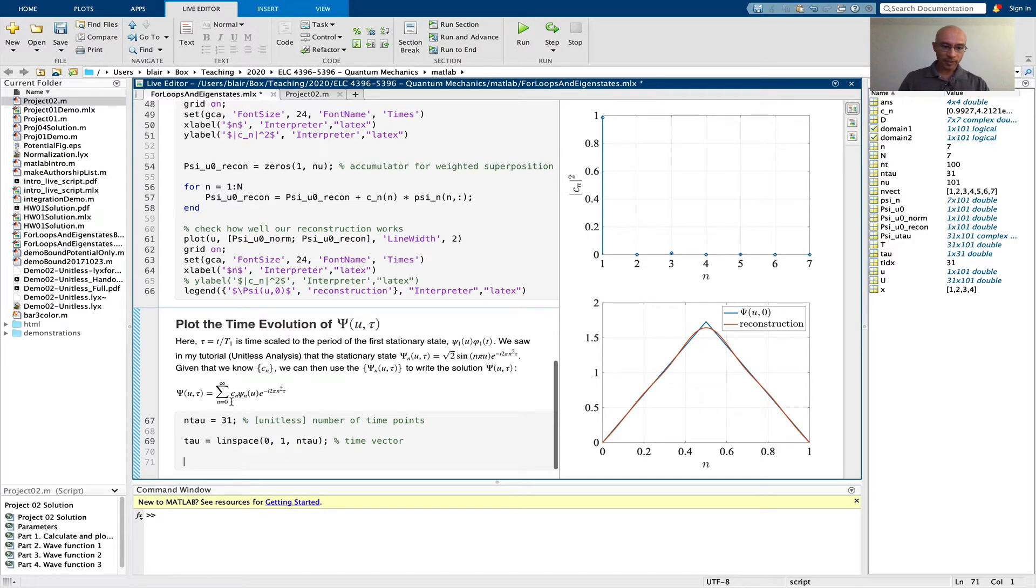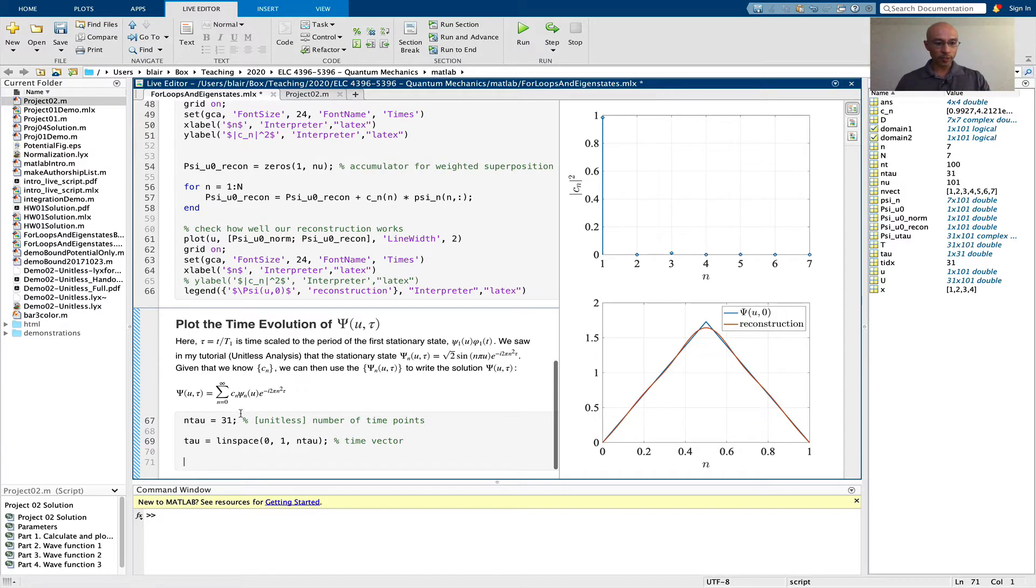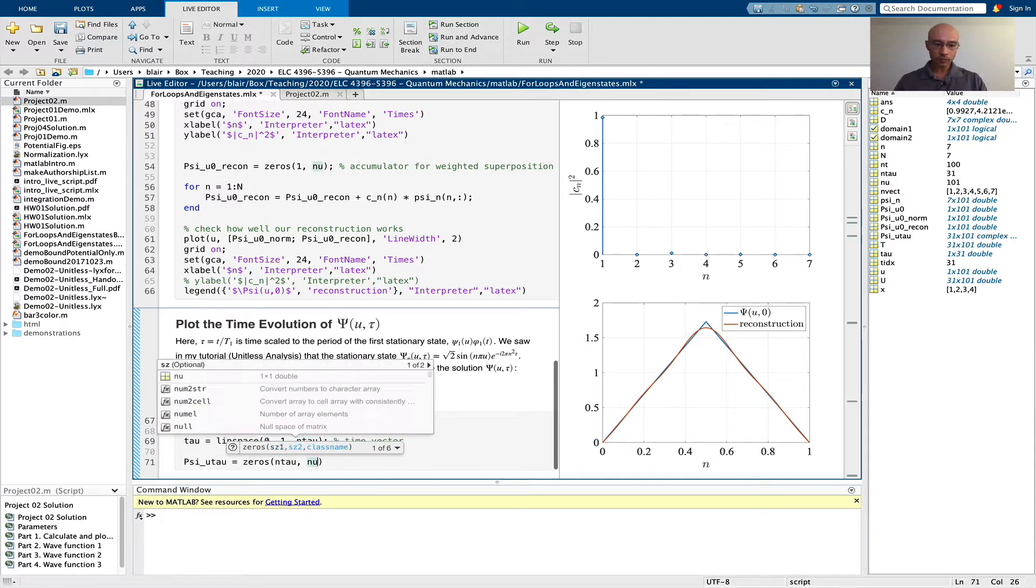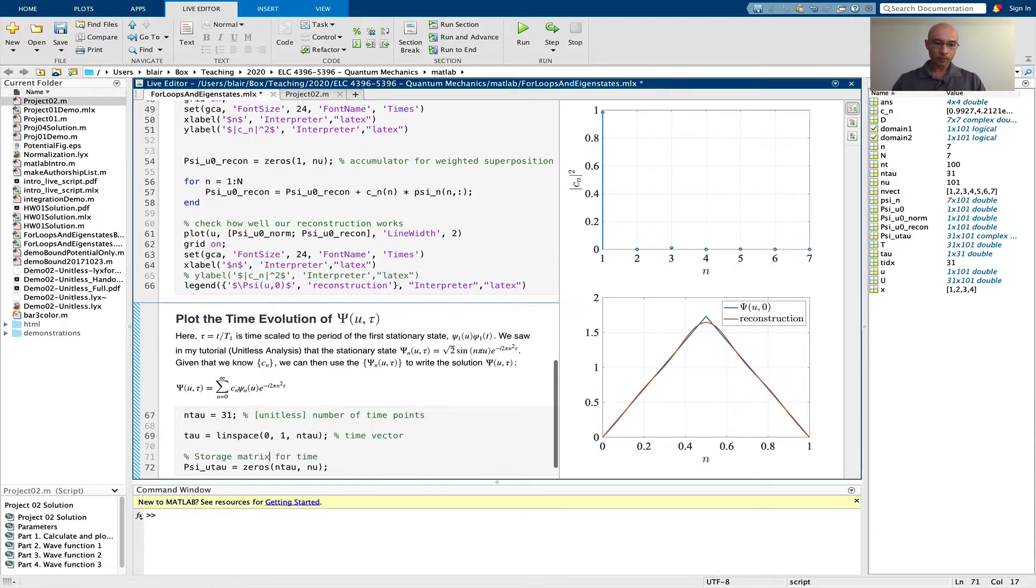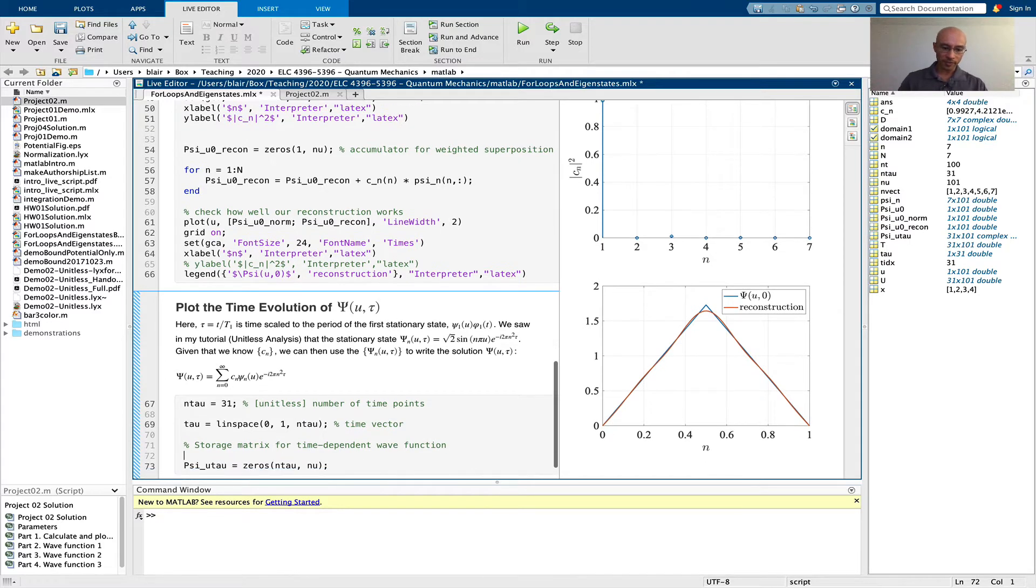The next thing is to construct this exponential and perform the sum. I'm going to do this within a for loop for each time step. For each time step, I'm going to get a psi_u for that time step, so I have to make a storage vector. I'm actually making this a storage matrix.